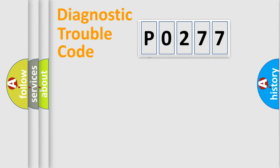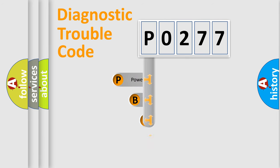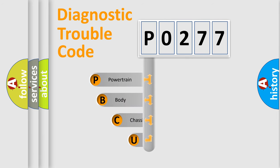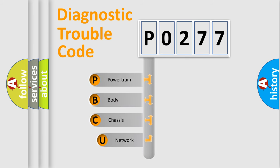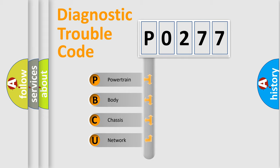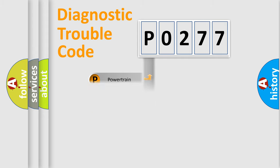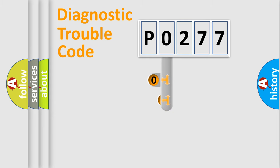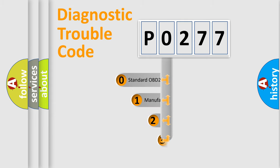First, let's look at the history of diagnostic fault code composition according to the OBD2 protocol. We divide the electric system of automobile into four basic units: powertrain, body, chassis, and network. This distribution is defined in the first character code.